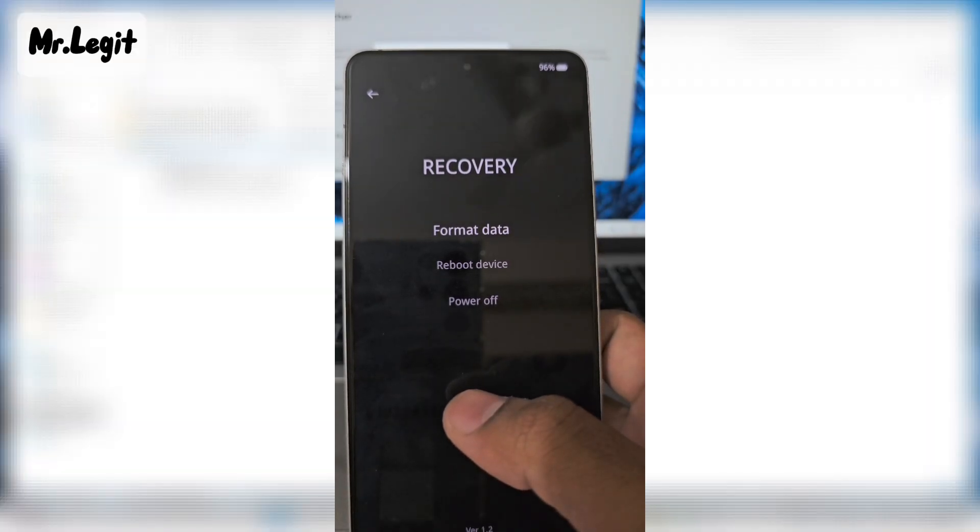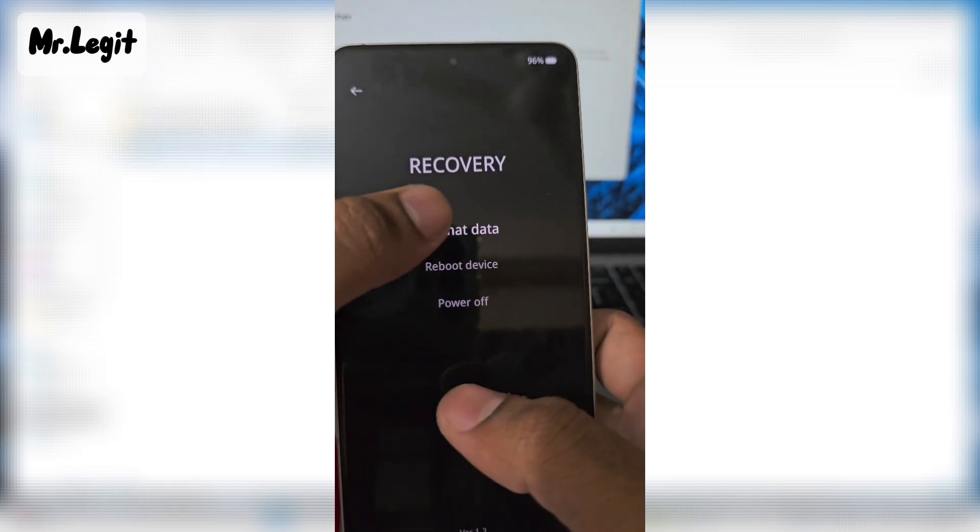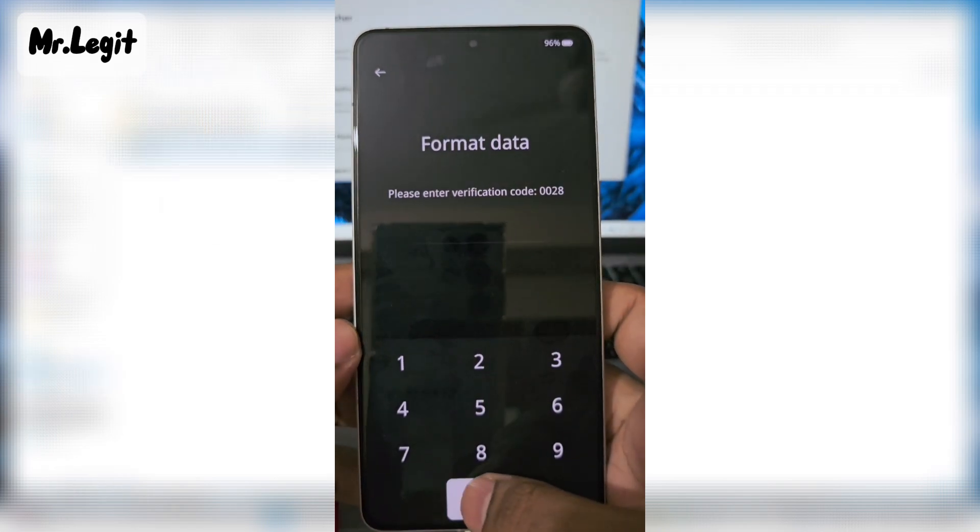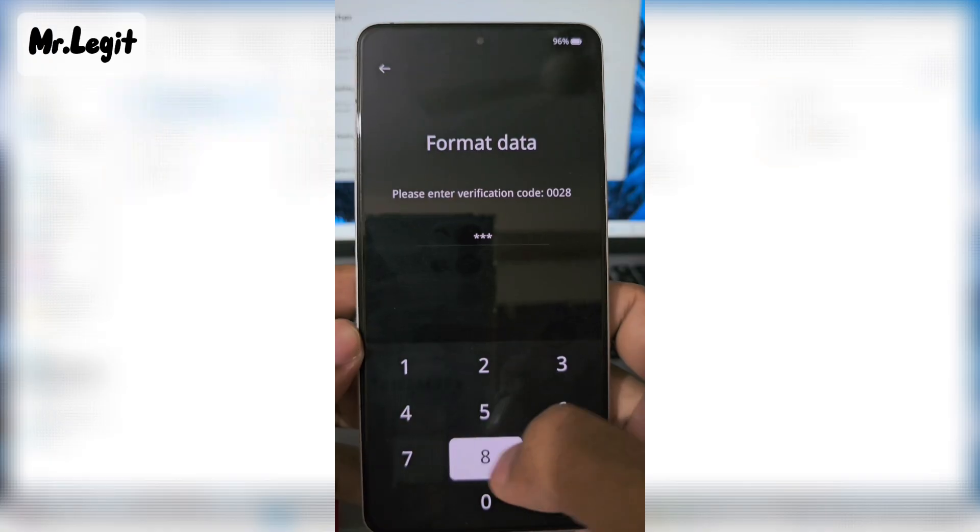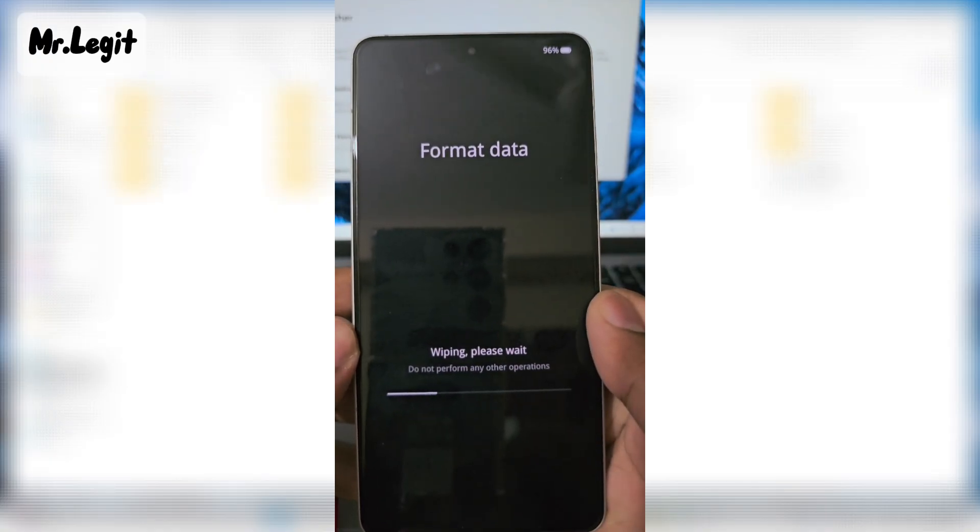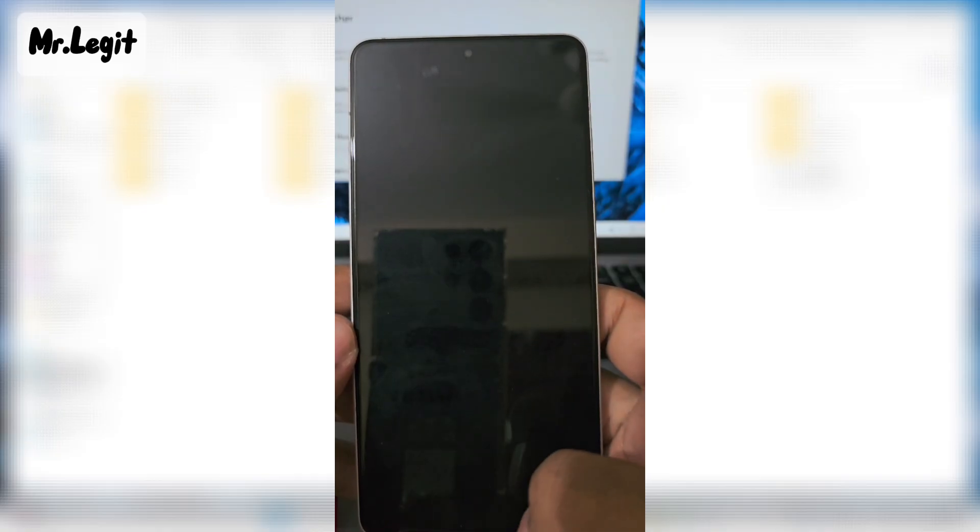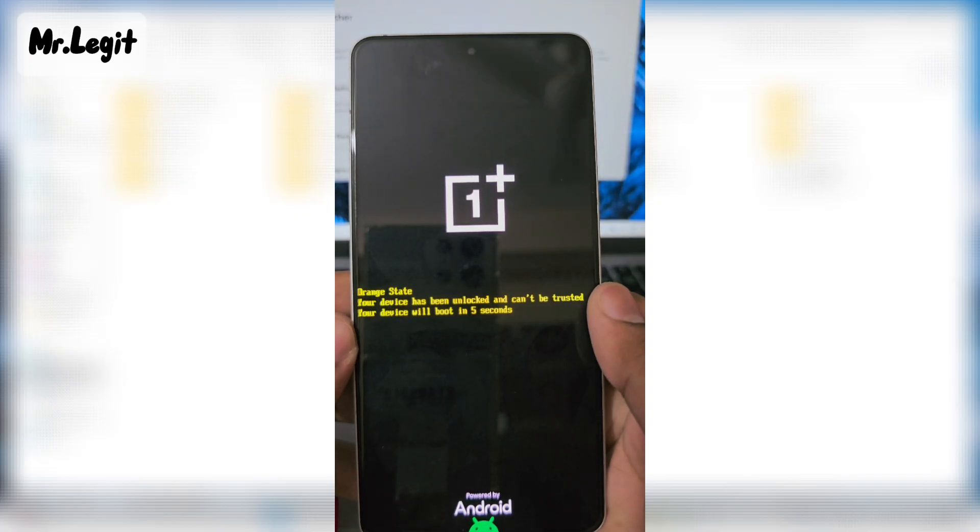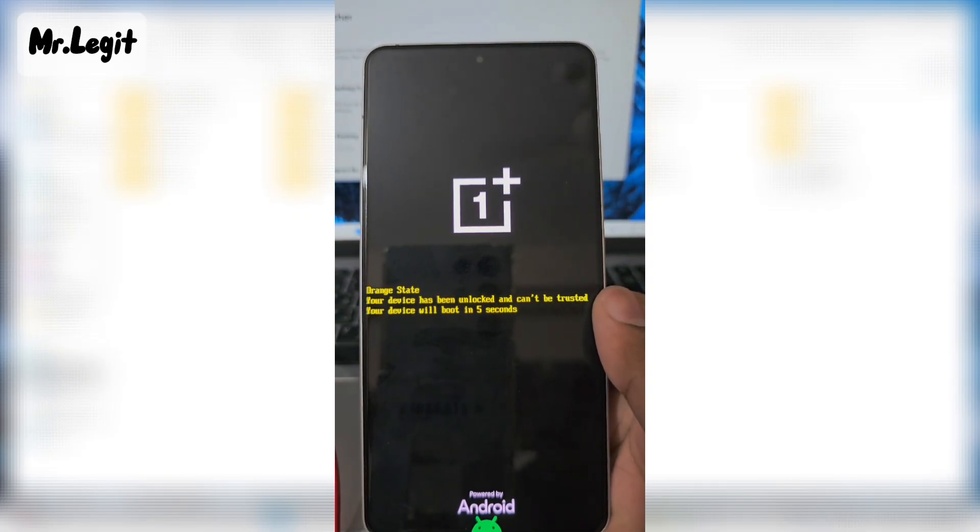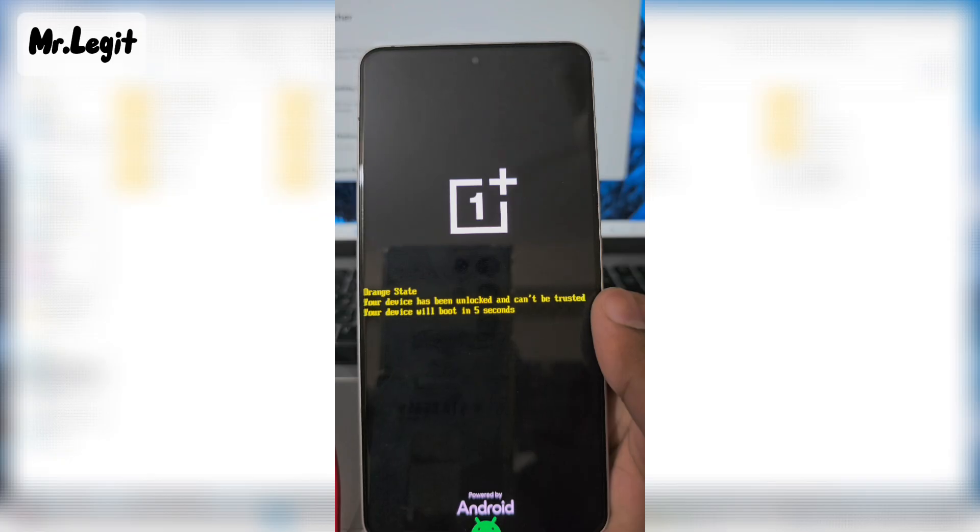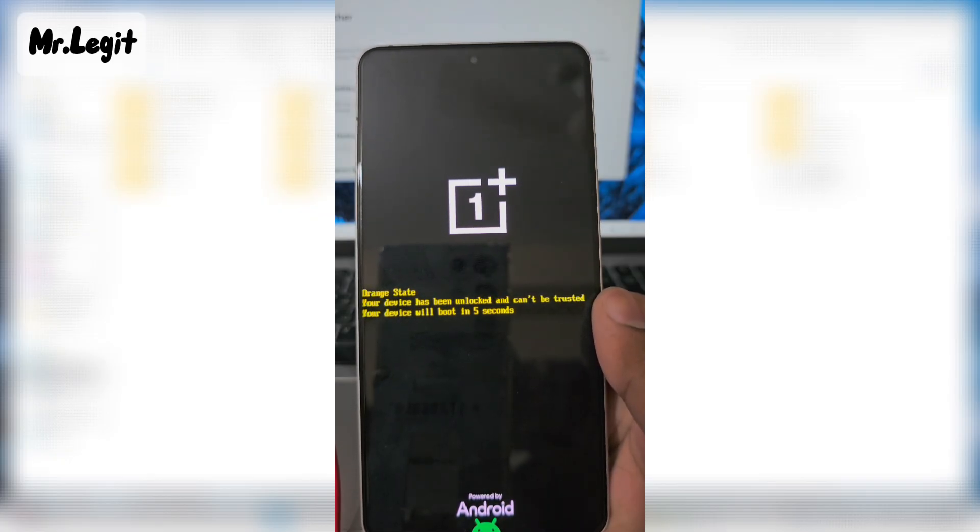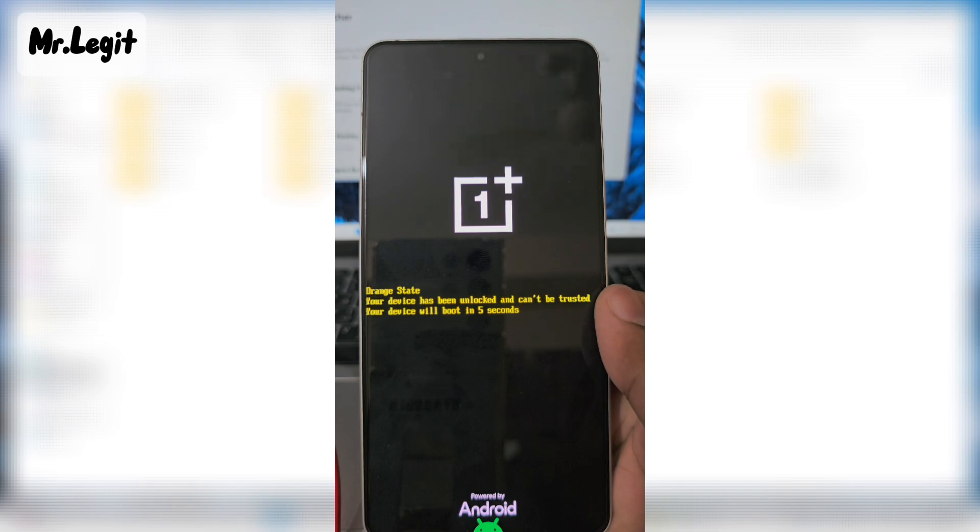On your phone, select format data, enter the verification code and only then boot. Your device will now boot into the downgraded software version.